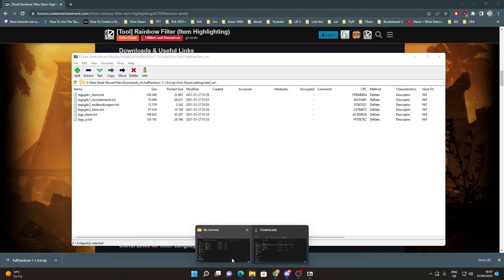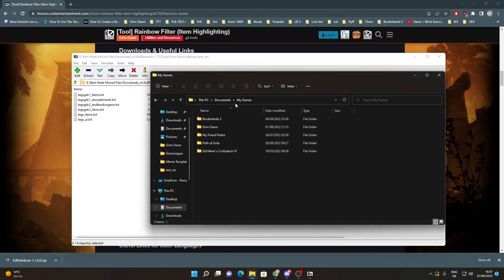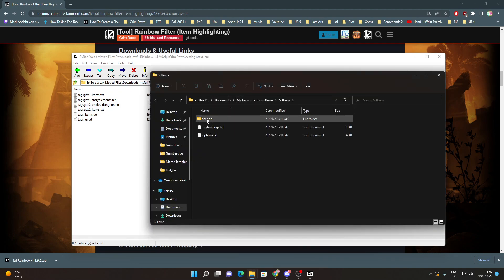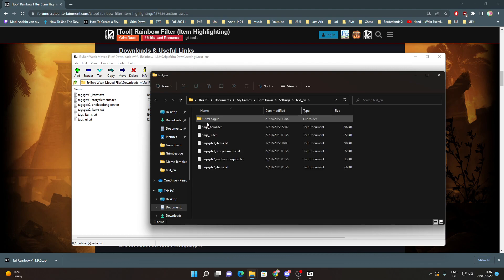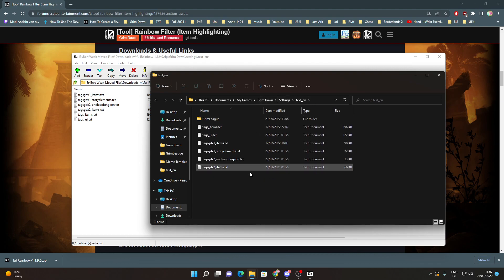If you go to Documents, My Games, Grim Dawn, Settings, Texten, you can see I have put these 6 files into these folders.